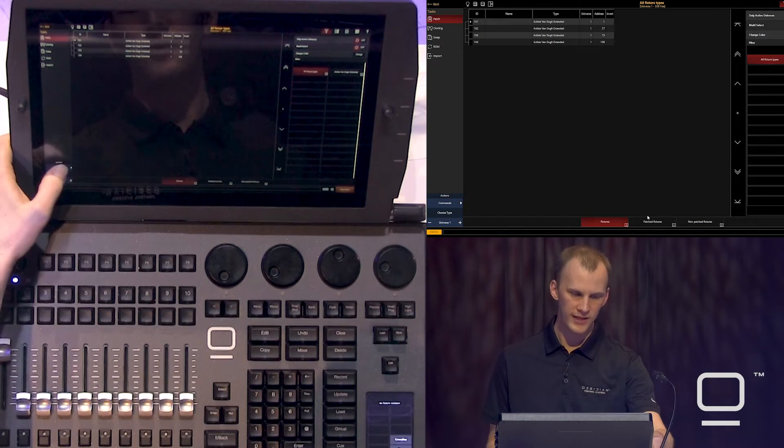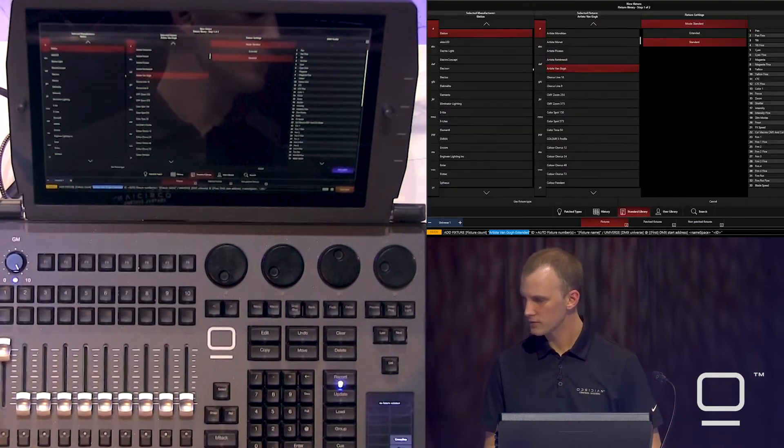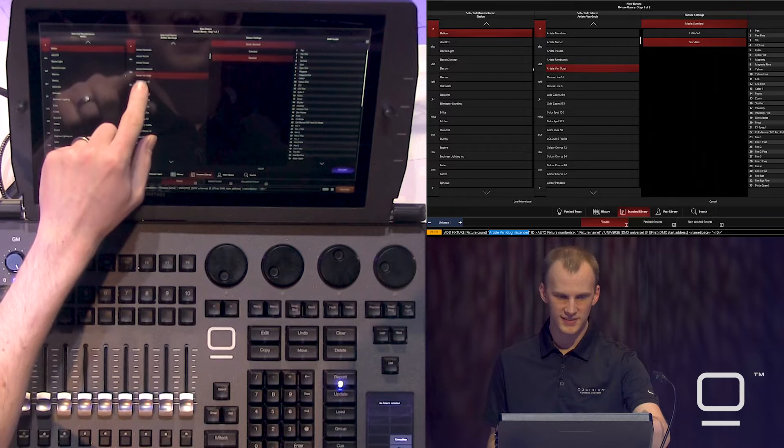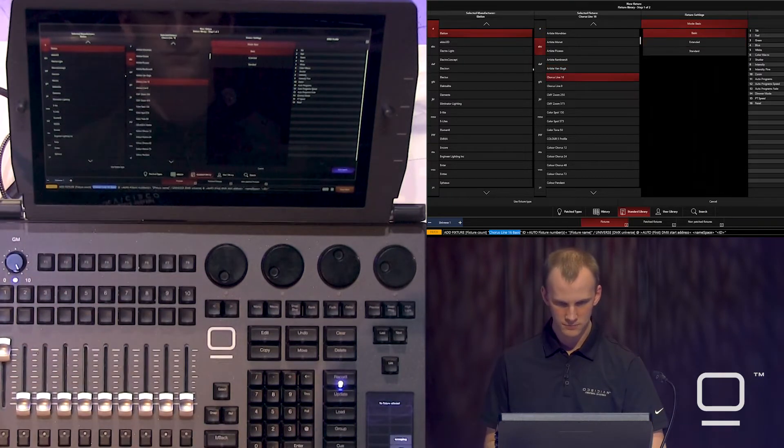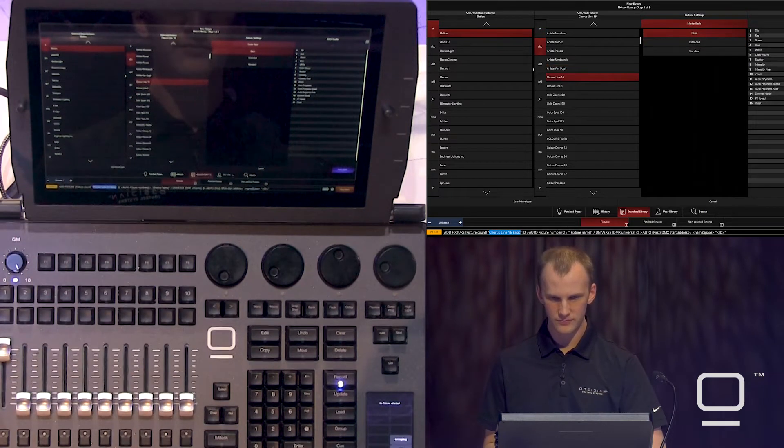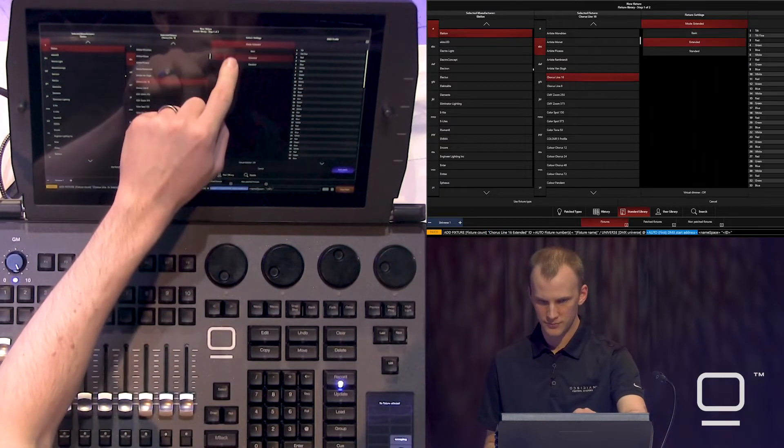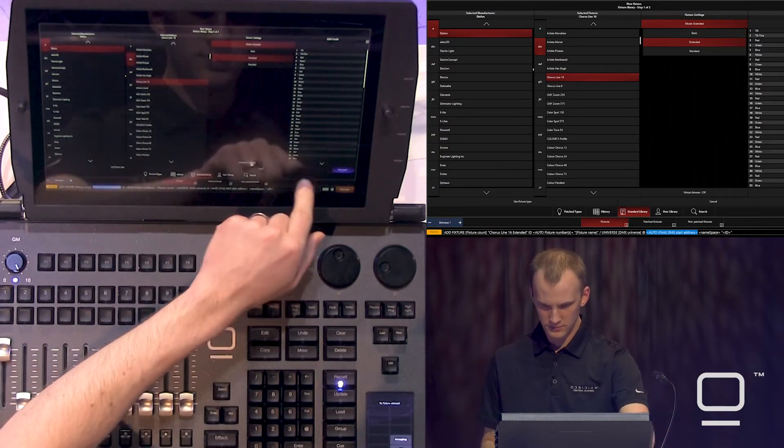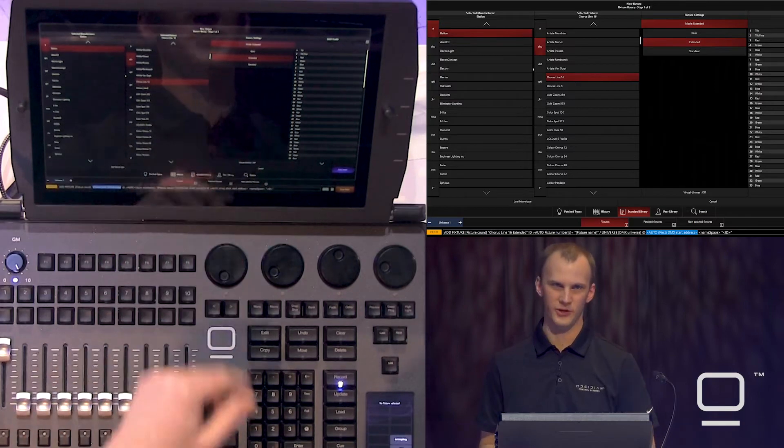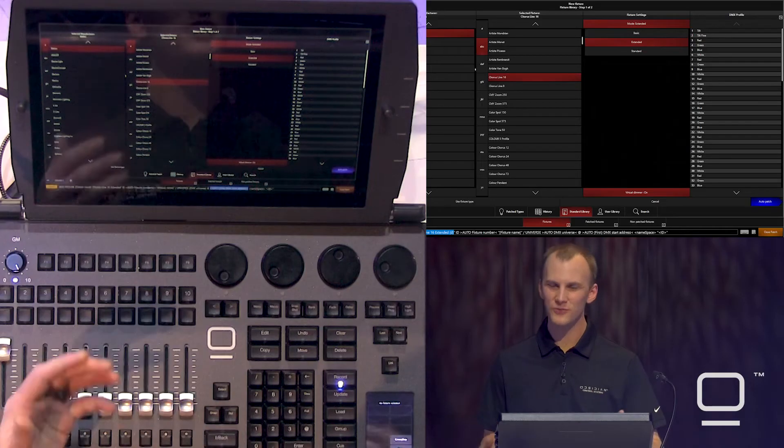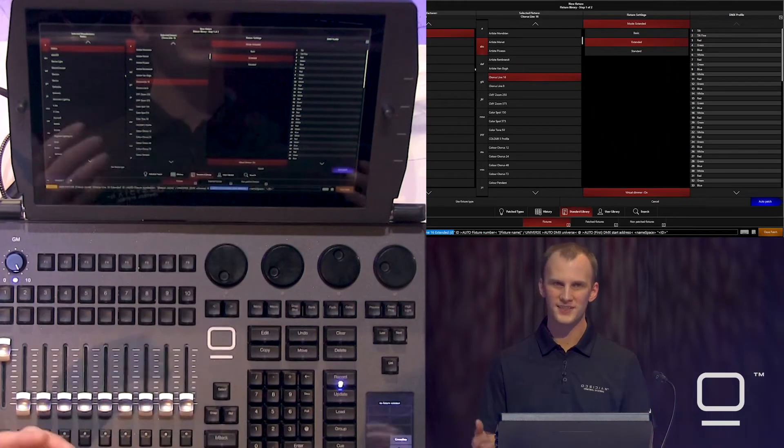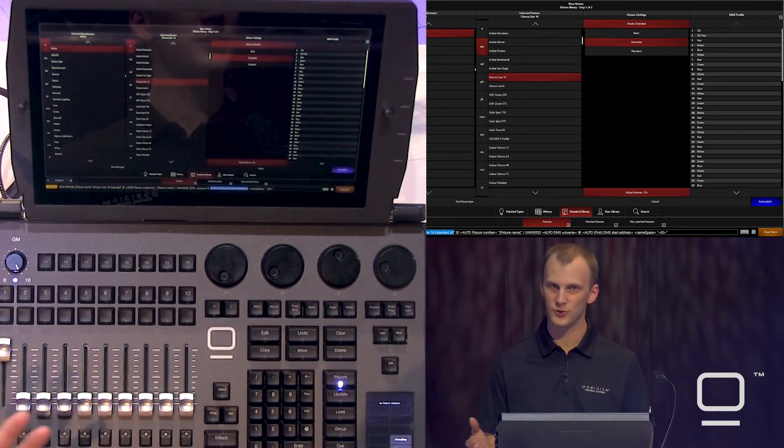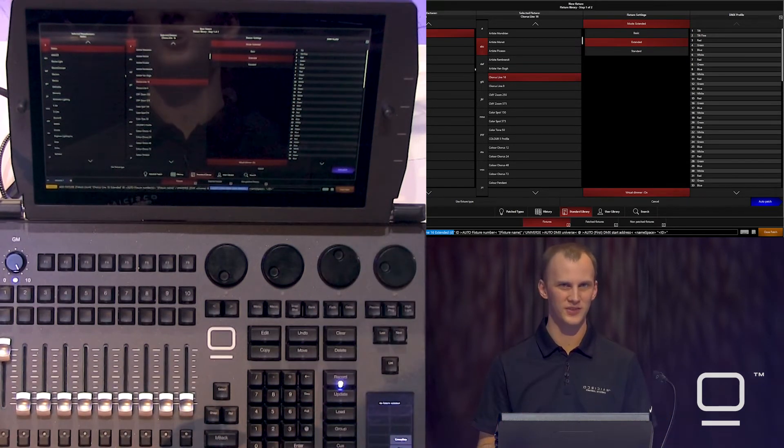Now we'll go and add a next new fixture. We'll do some Chorus Line 16s, which just happens to be the next line here. And then we'll go ahead, choose our mode, extended. And this is where we see virtual dimmer come up. Virtual dimmer is where we have an LED fixture, typically any fixture with color mixing that doesn't have an intensity channel.